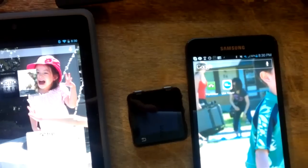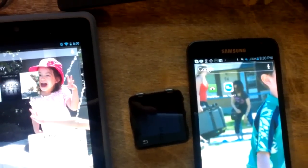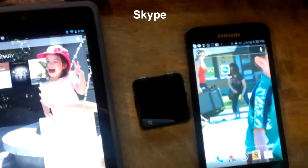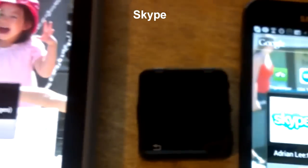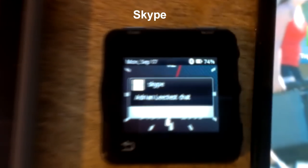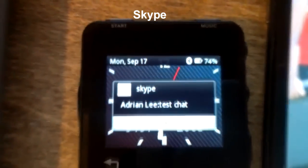Great. Skype message. Just bear with me one second — I'm going to go to test chat. So the Skype message is going to go on the Galaxy Note on the right. There it is right there on the right side.